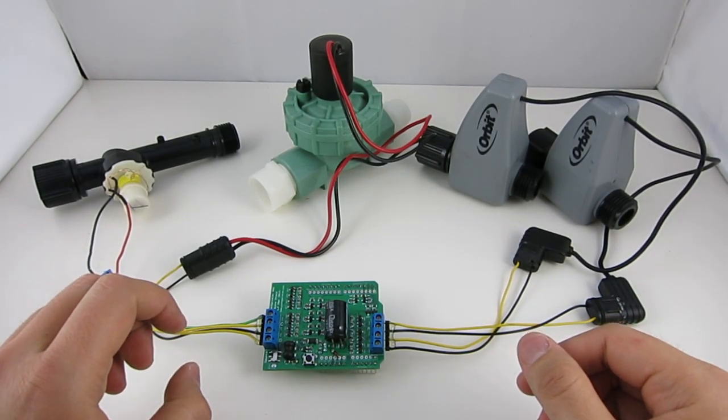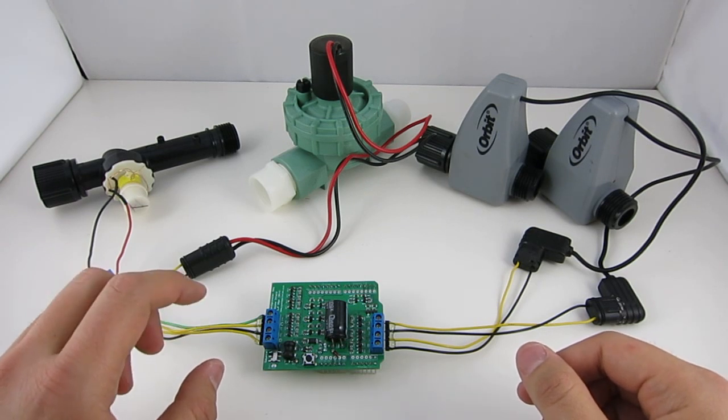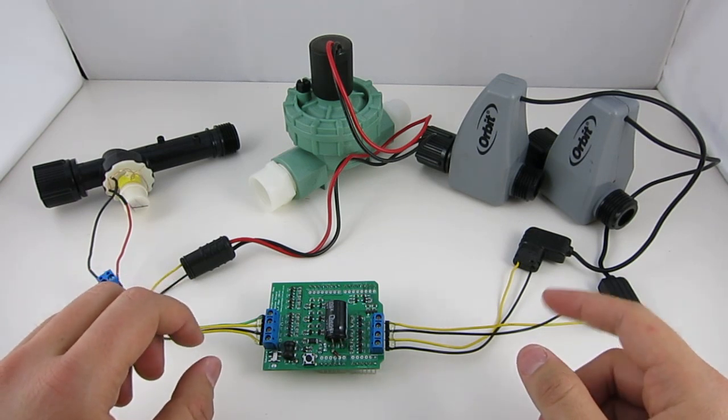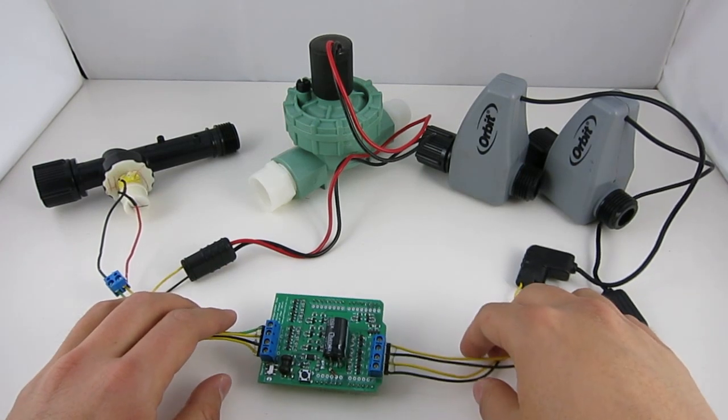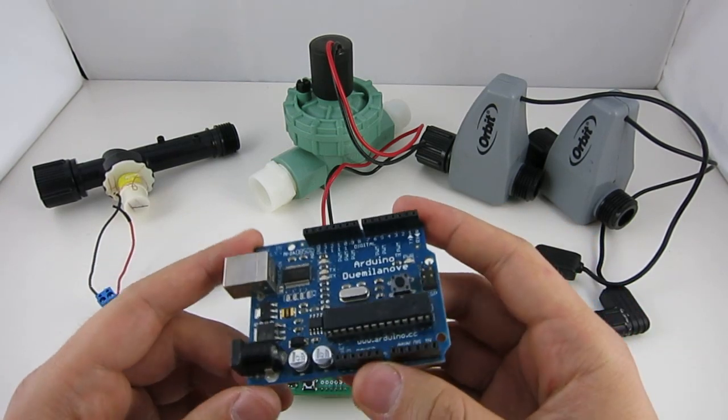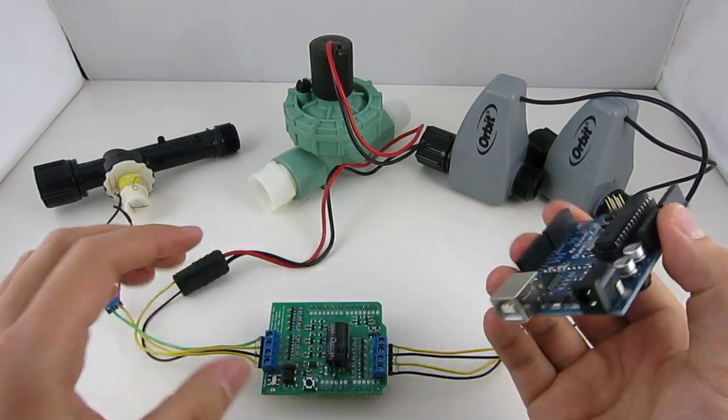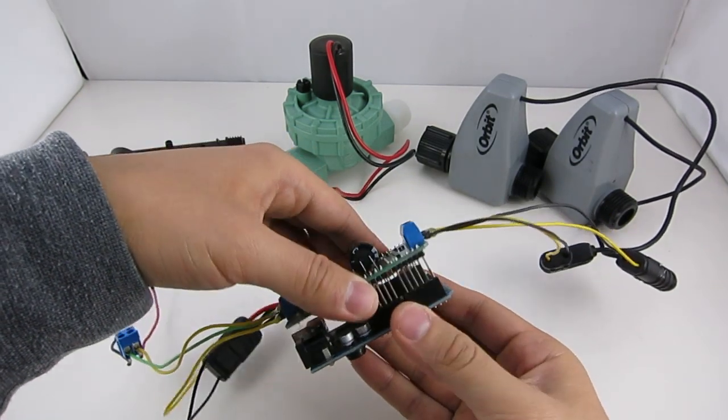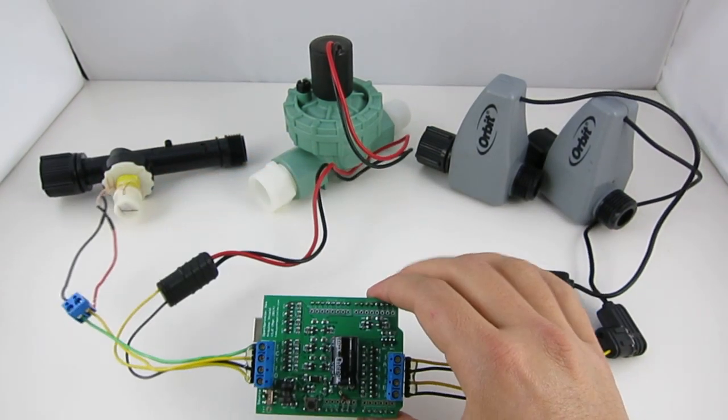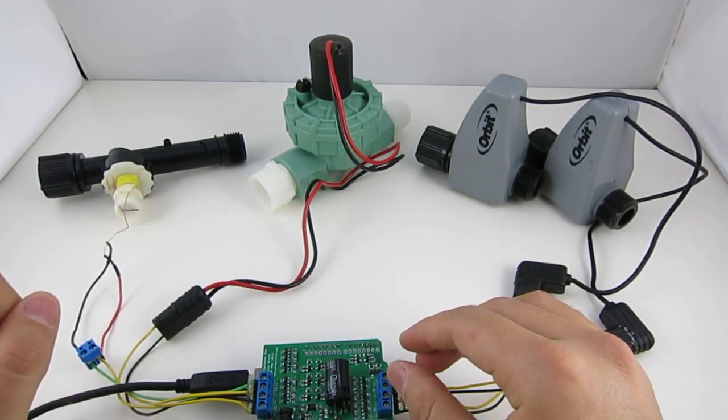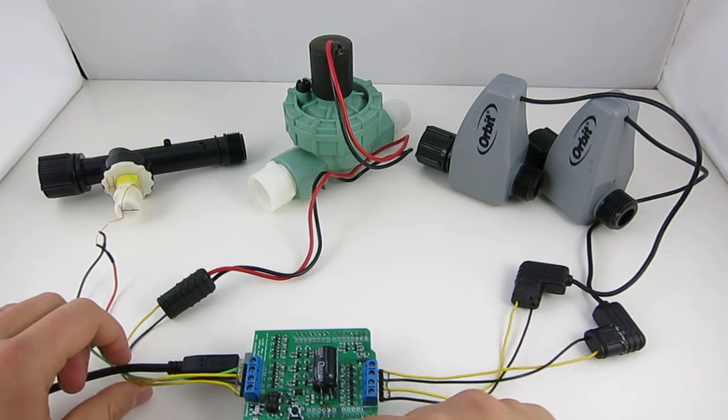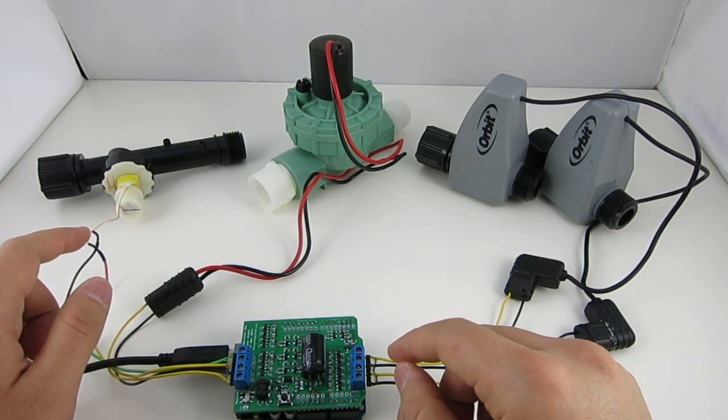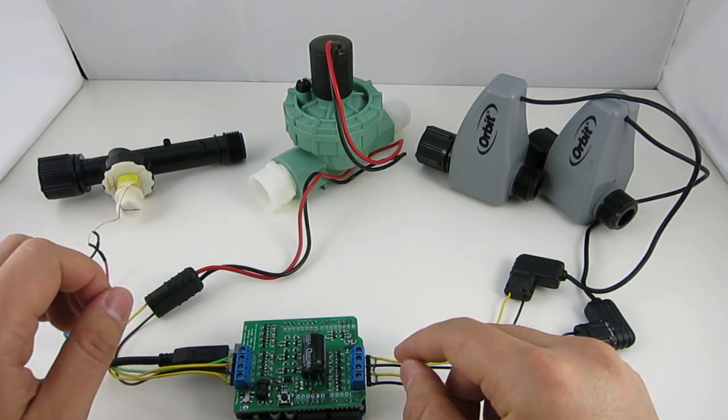Now let me show a few quick demos. The first one is a simple testing program, which opens and closes each valve in turn for a few seconds. So here I have connected four separate valves, and I have uploaded the simple test program onto the Arduino. And let me plug in the shield, and then now let's plug in the power.